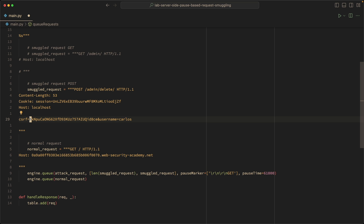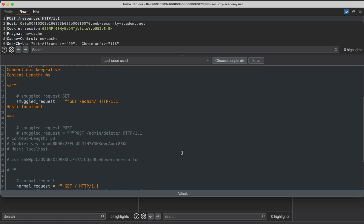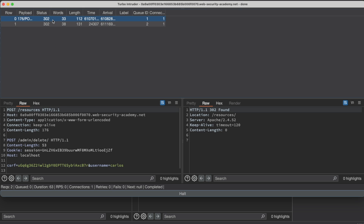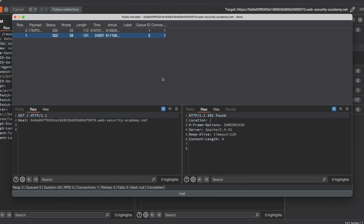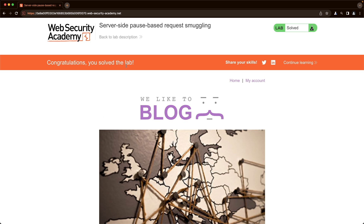I'll copy everything, switch back to Turbo Intruder, click Configure, paste the new code, and click Attack. The duration shows two, three seconds — we wait another 61 seconds. We get a 302 redirect for our attack request as expected, and then a 302 Found for our smuggled request where we attempted to delete user Carlos. Switching to the lab and refreshing the front page — congratulations, you've solved the lab! I hope this was helpful, thank you for watching.